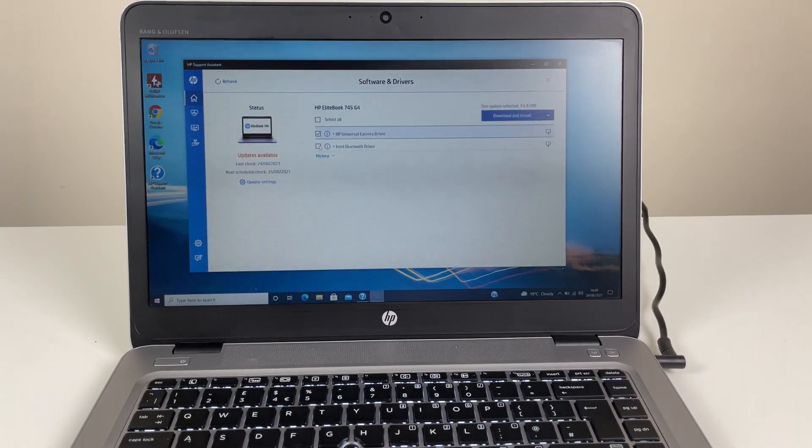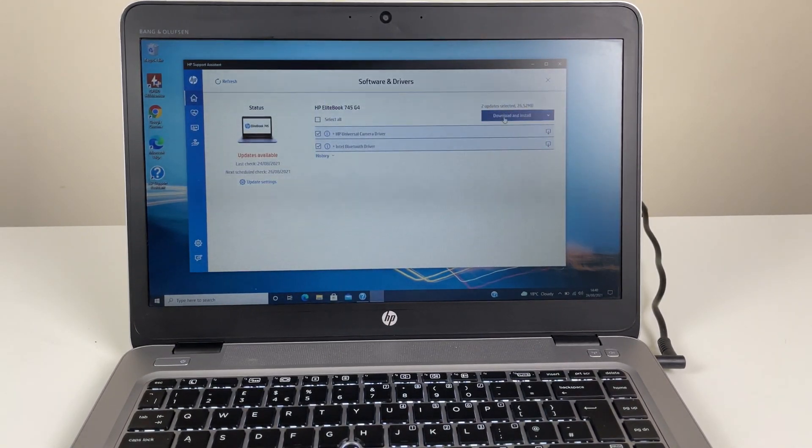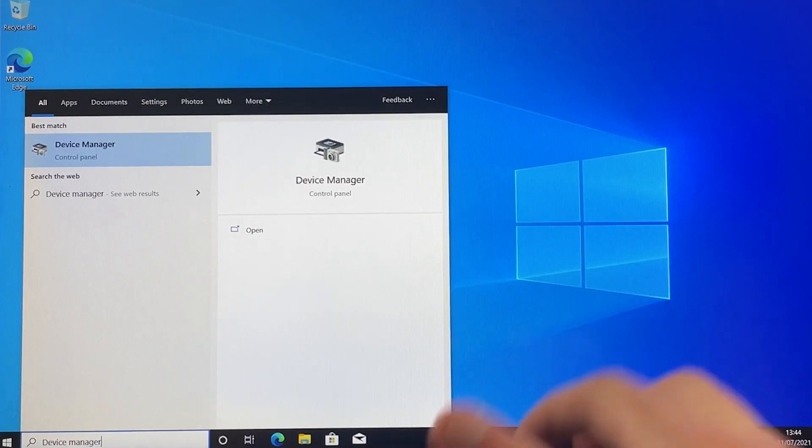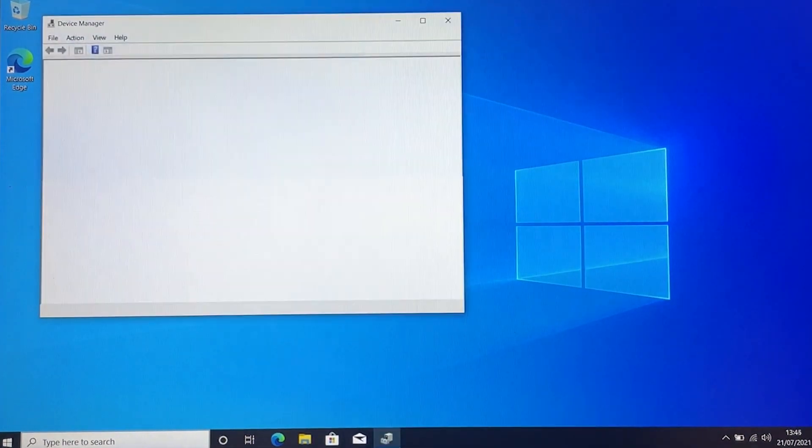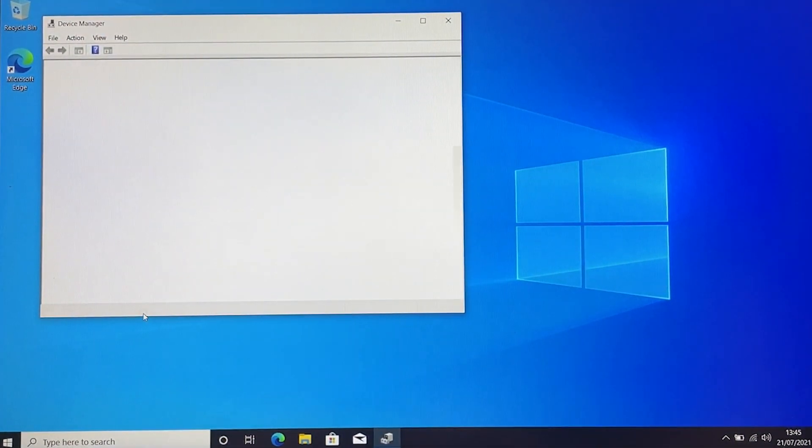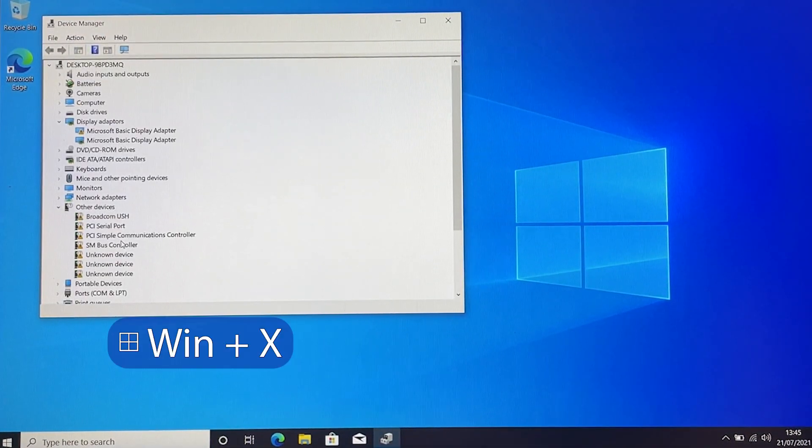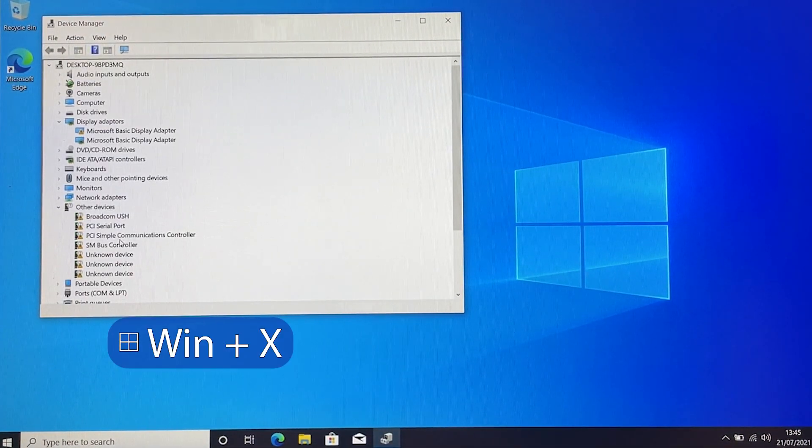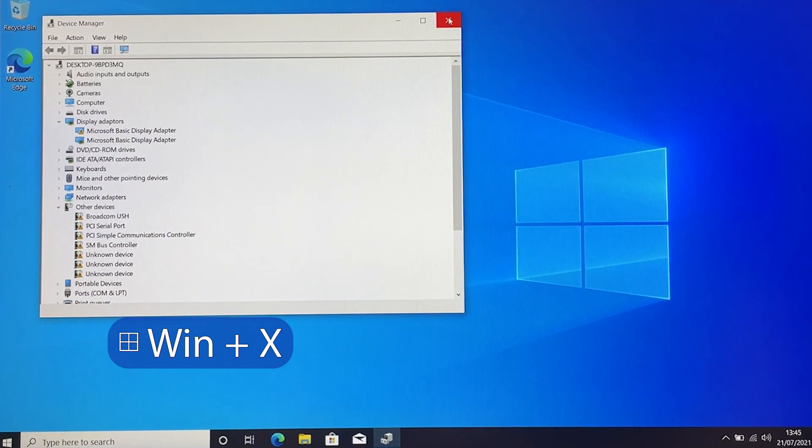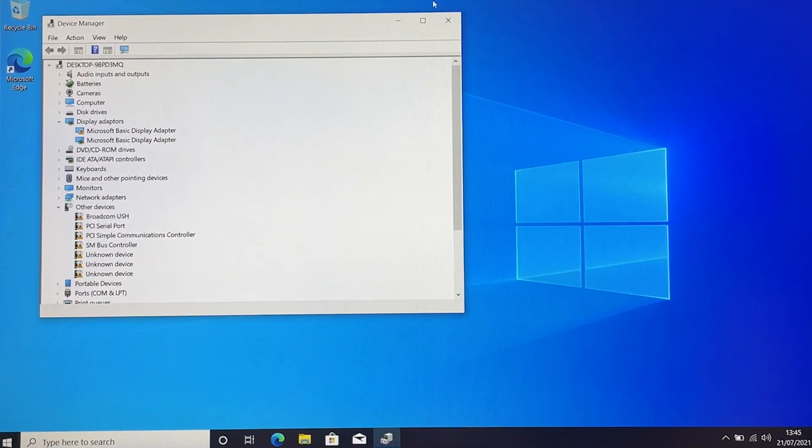Open Windows Device Manager by searching for Device Manager in the Windows search bar or holding the Windows key and pressing X and then selecting Device Manager from the list. If all devices have drivers, there won't be any categories open.